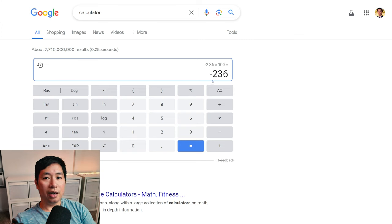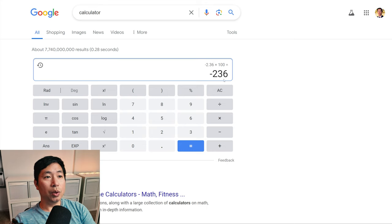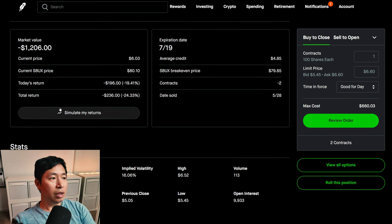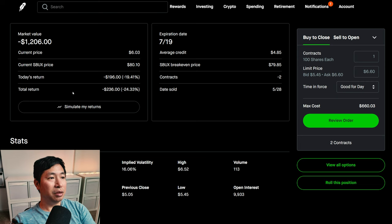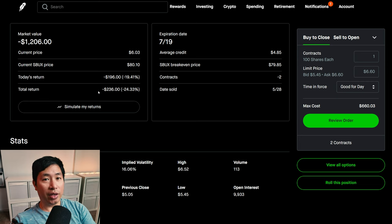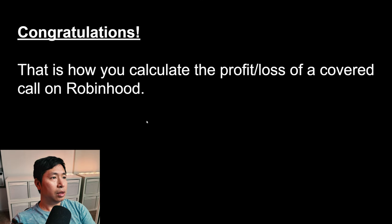So if we did the math correctly, the current position of my Starbucks covered calls — I should be down $2.36. Let's check. As you can see, it says total return: negative $2.36. That is step-by-step instructions on how you can calculate why a certain covered call position has a certain return — whether you're losing $2,500, down $236, or up $1,000. That's how you calculate it.